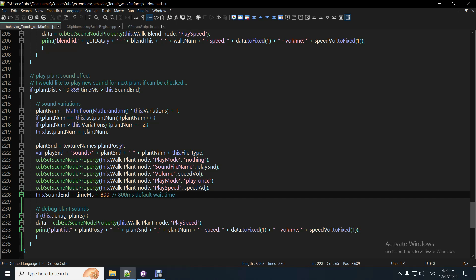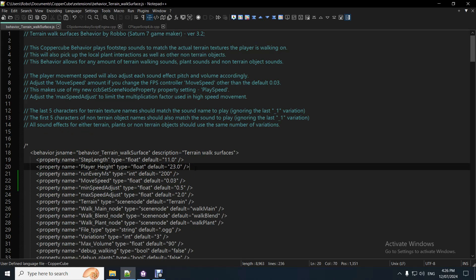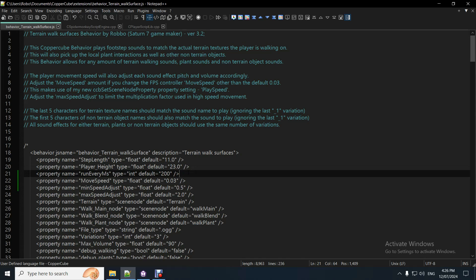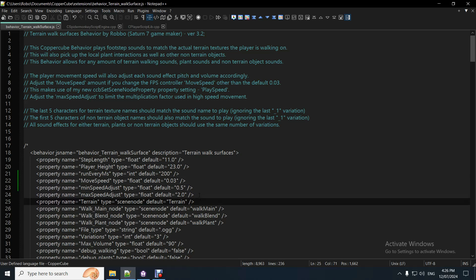So you've normally got things like just these ones, you've normally just got pretty much that. But I've added PlaySpeed into the source code of Copycube as well. So that's pretty nice. So I've created this dedicated behavior to play terrain sounds from walking, which is working before, and then also plant interactions, and also from whatever surface or other objects, non-terrain objects you're walking on, like boxes or whatever else as well. So you can have unlimited of all those things as much as you want. There's no limit.